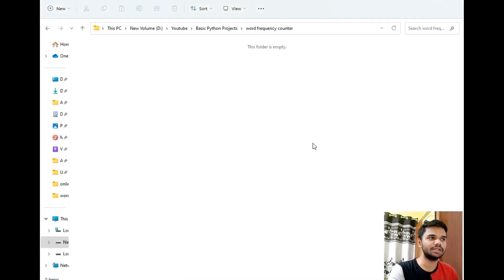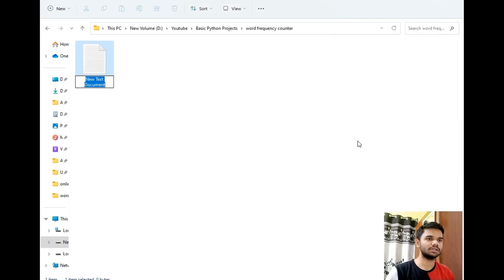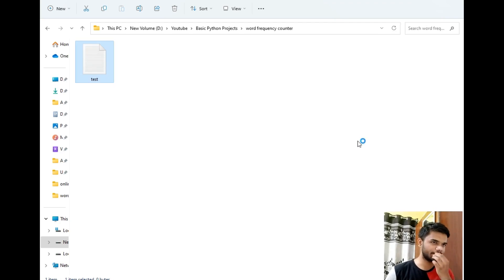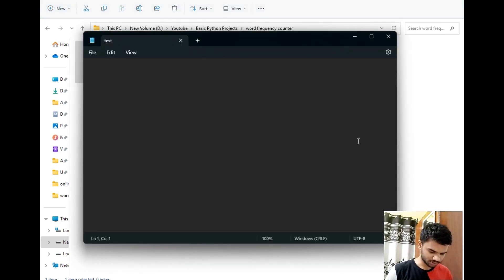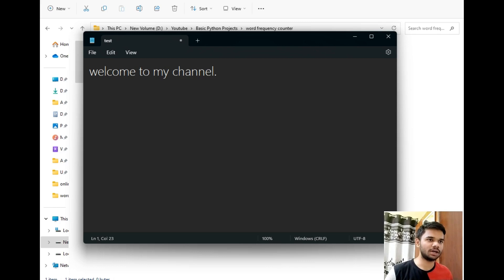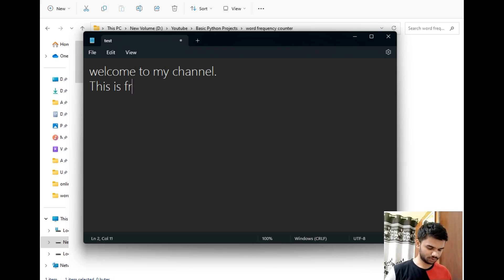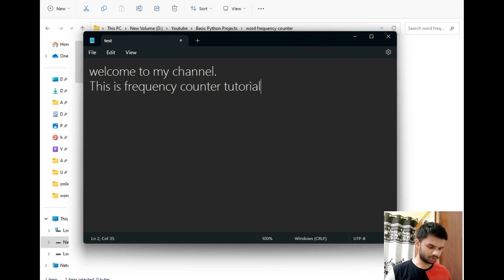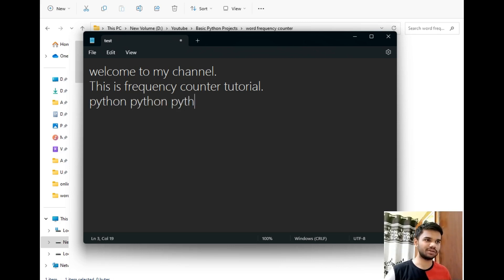Let's move to our destination folder, which is empty. Now let's create a text file first — I'll right-click, click New, then Text Document, title it 'test', and open this file. I'll type: 'Welcome to my channel. This is frequency counter tutorial and Python Python Python for frequency counter.' This is the data of our test file.